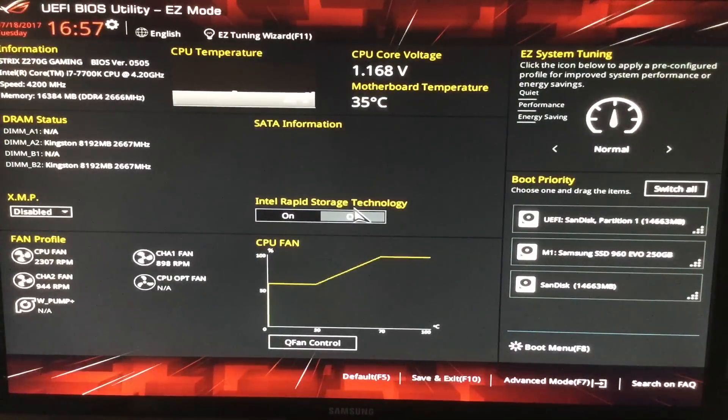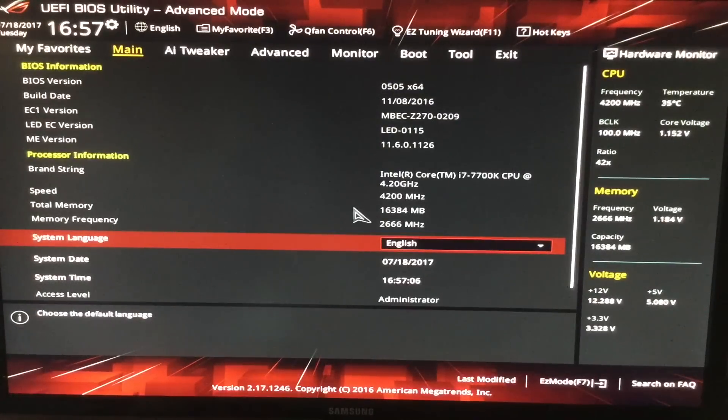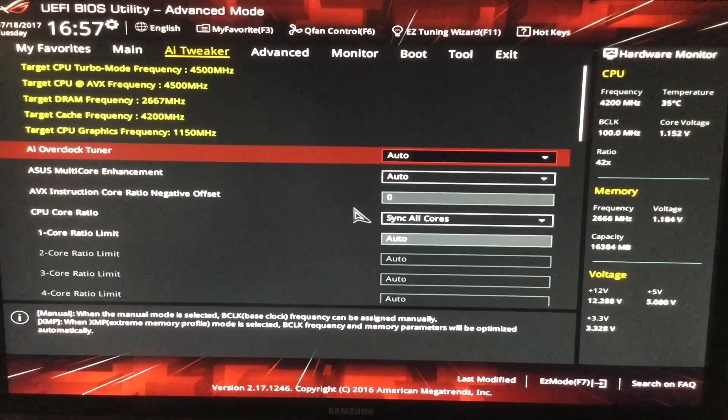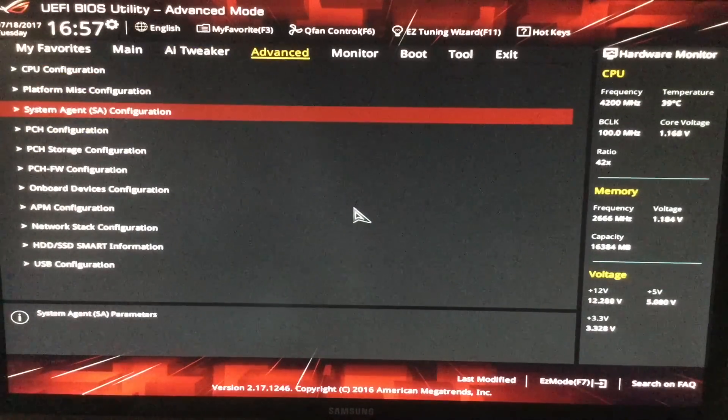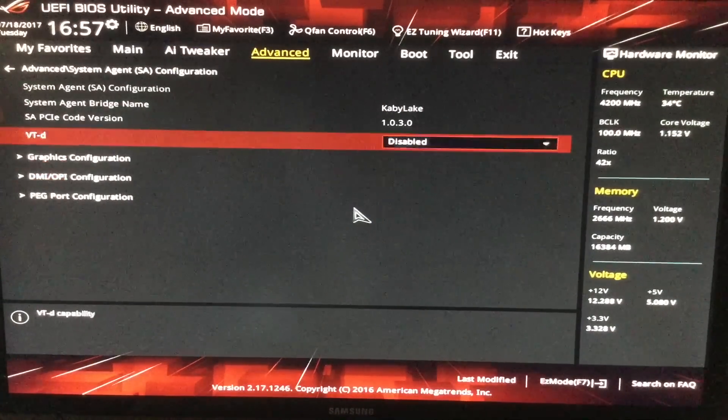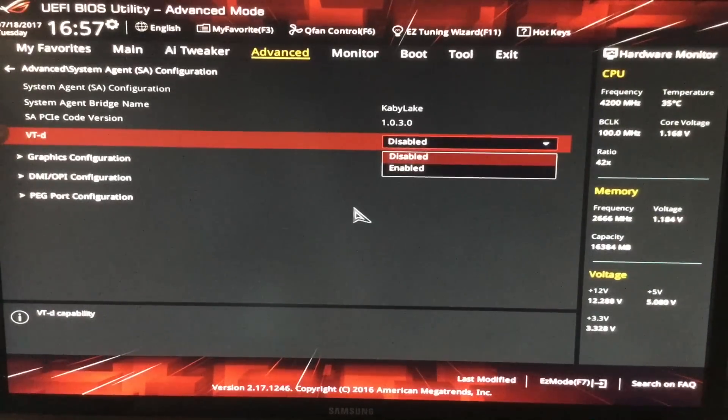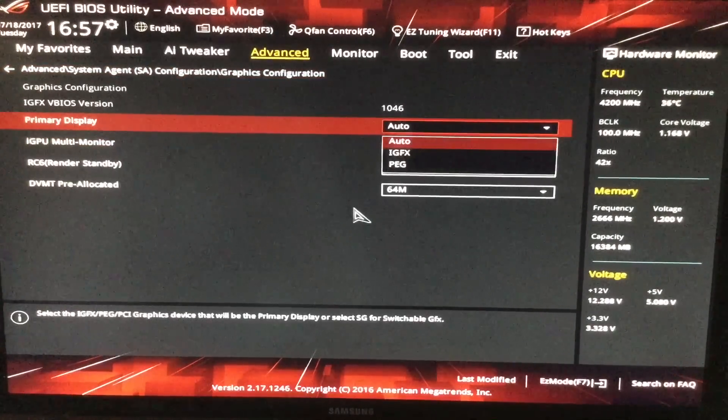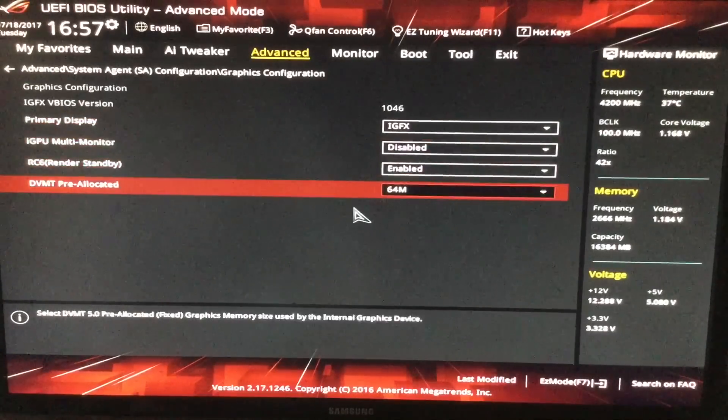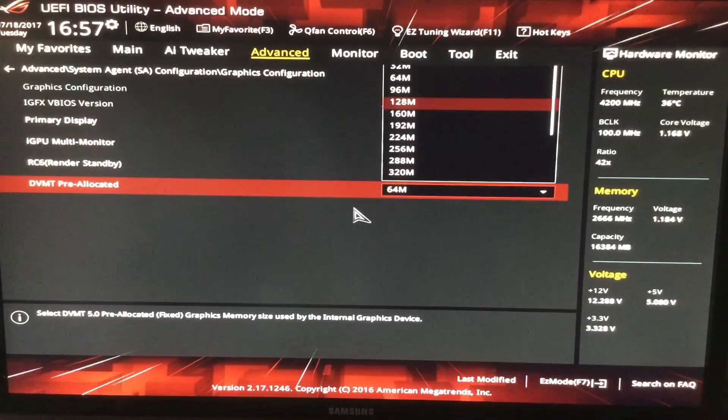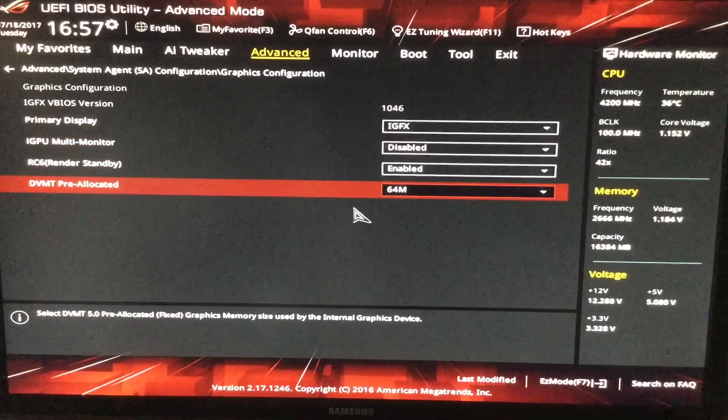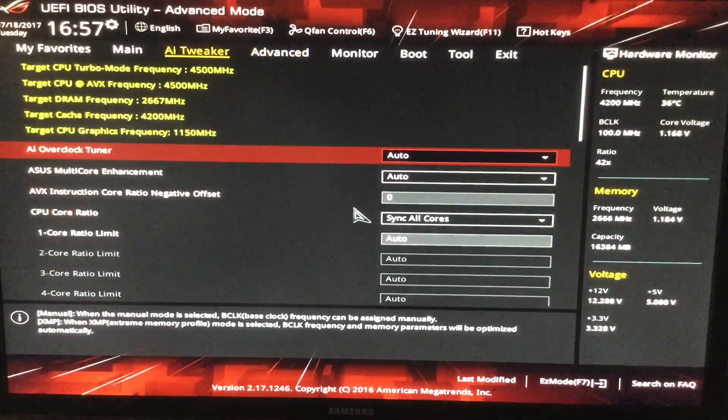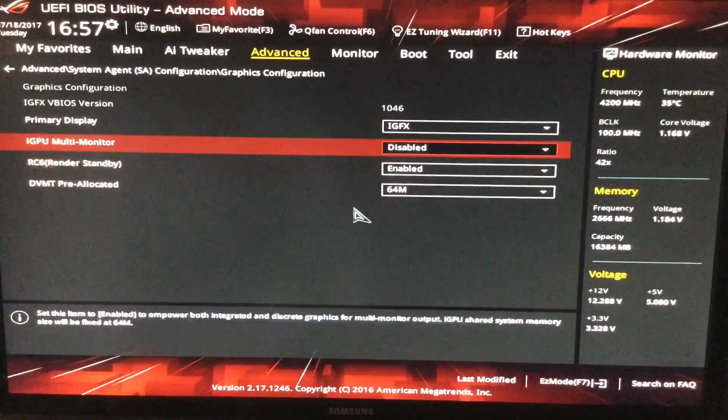Then we're going to hit F7 and from here on we're going to go straight up to the advanced section. First thing that we're going to change is from system aging configurations. Make sure that VTD is indeed disabled. Graphics card here we can put IGFX and the pre-allocated DVMT should be either 128 or 64. Sometimes that varies.